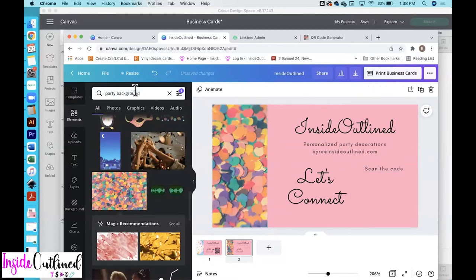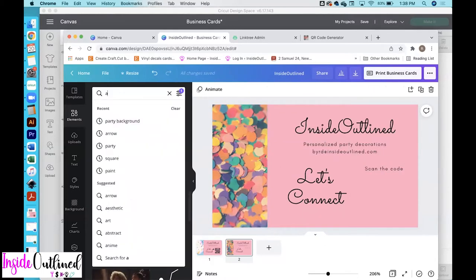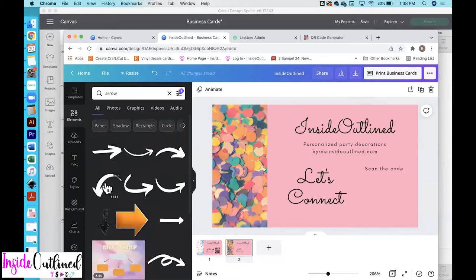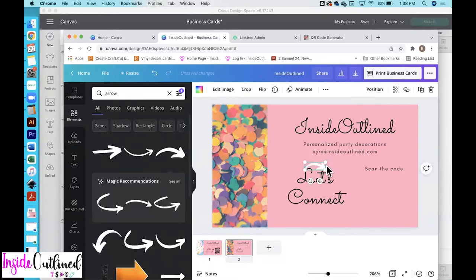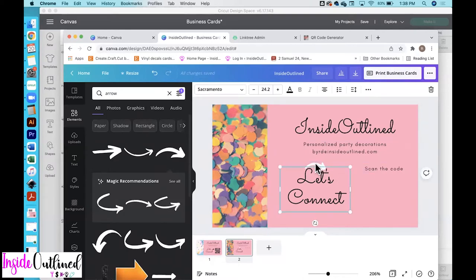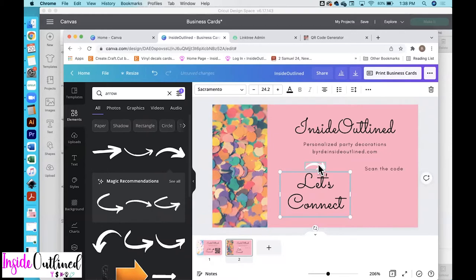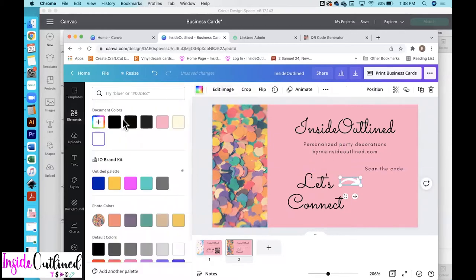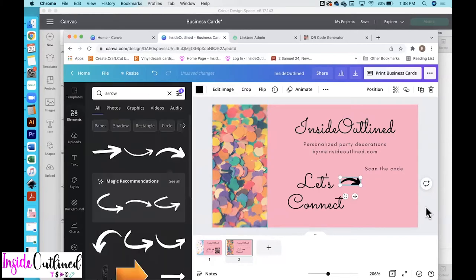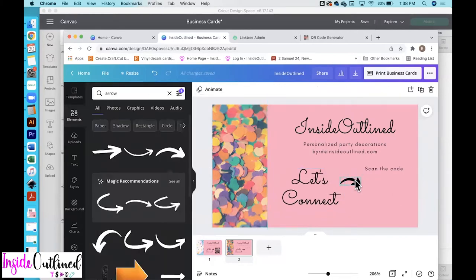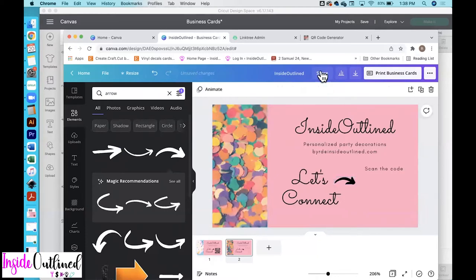And then I also included an arrow as well. So type arrow, choose this one. Right now this is on top of my arrow so just bring it over and then change the color to black. So the last thing that we have to do is to get our QR code.